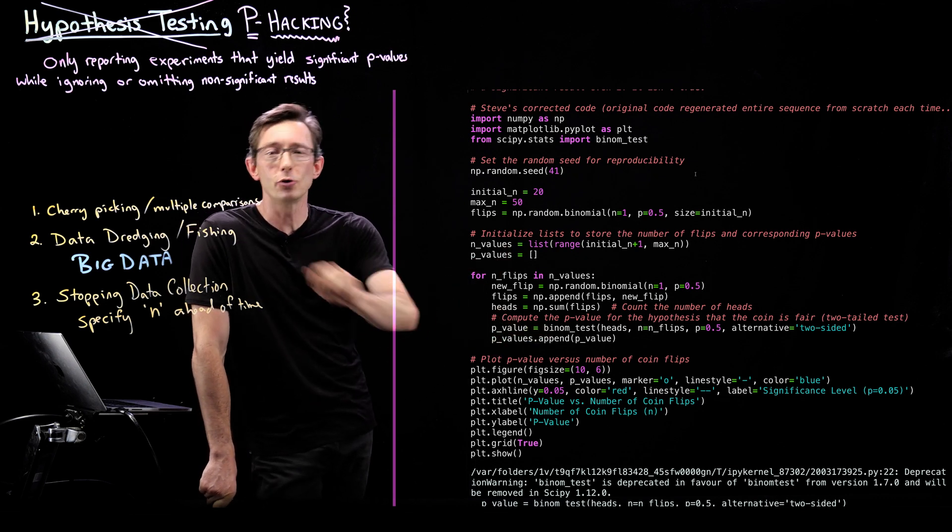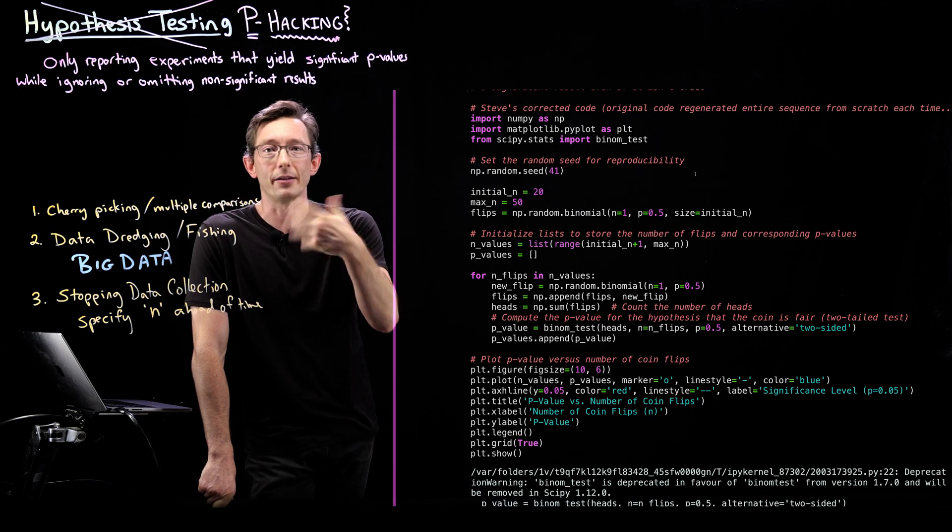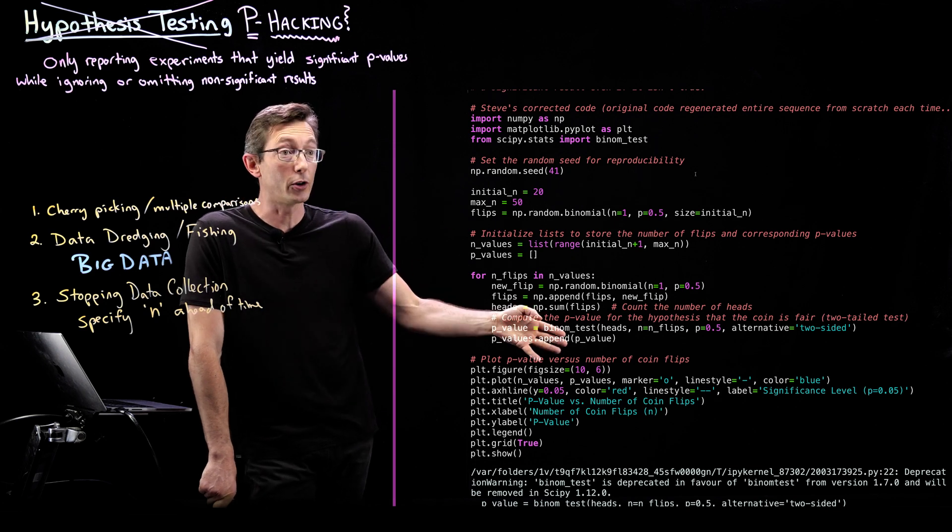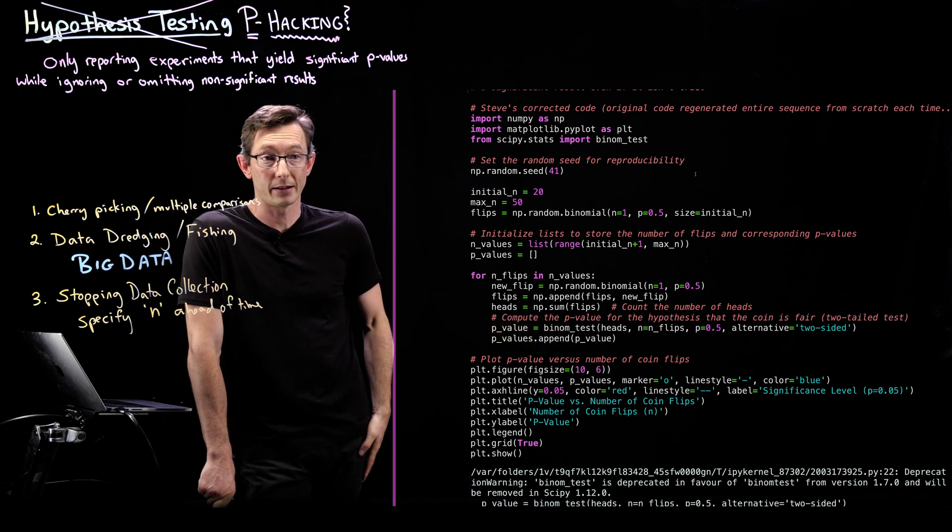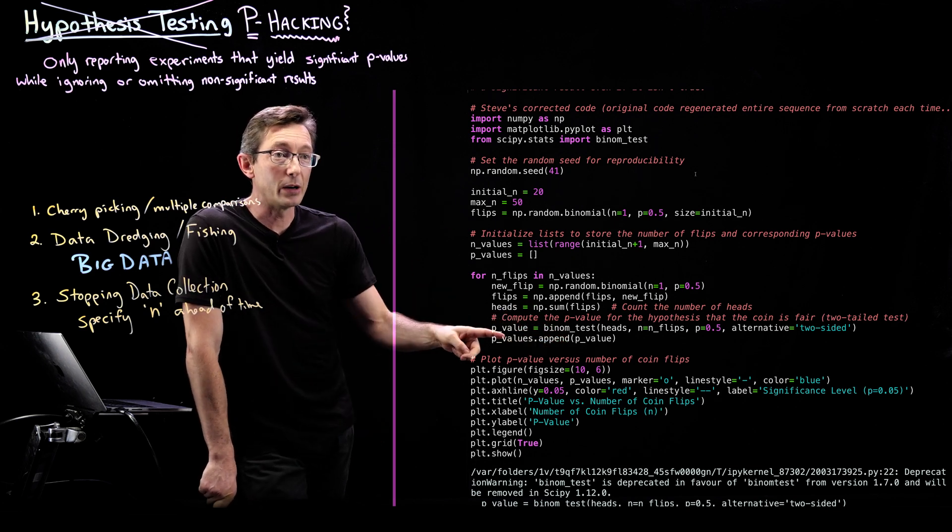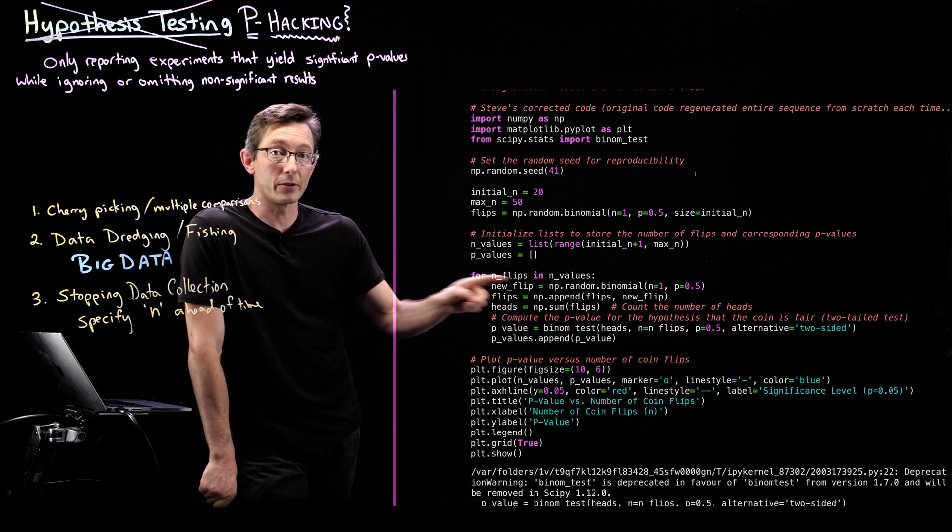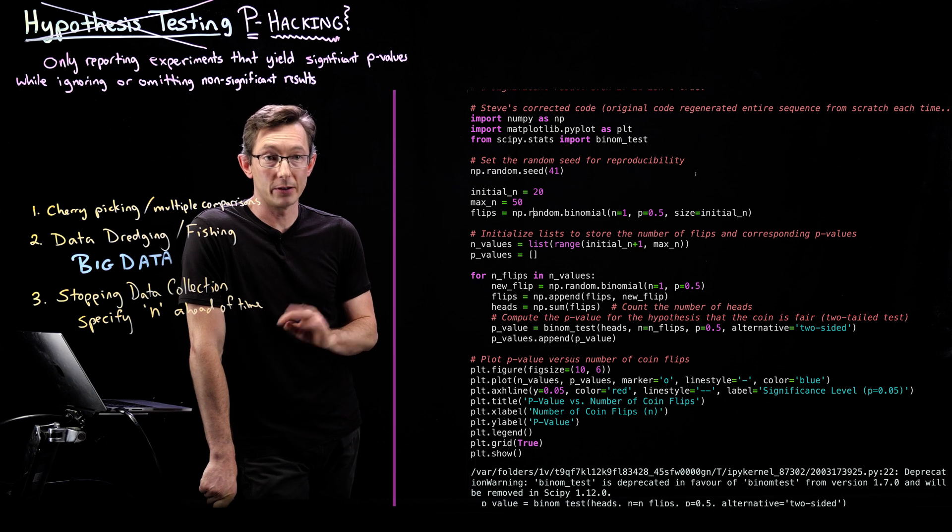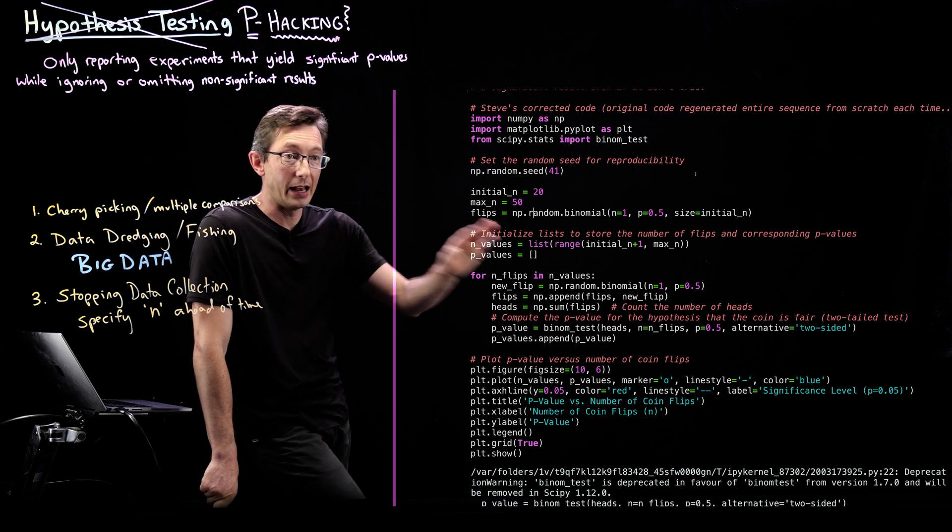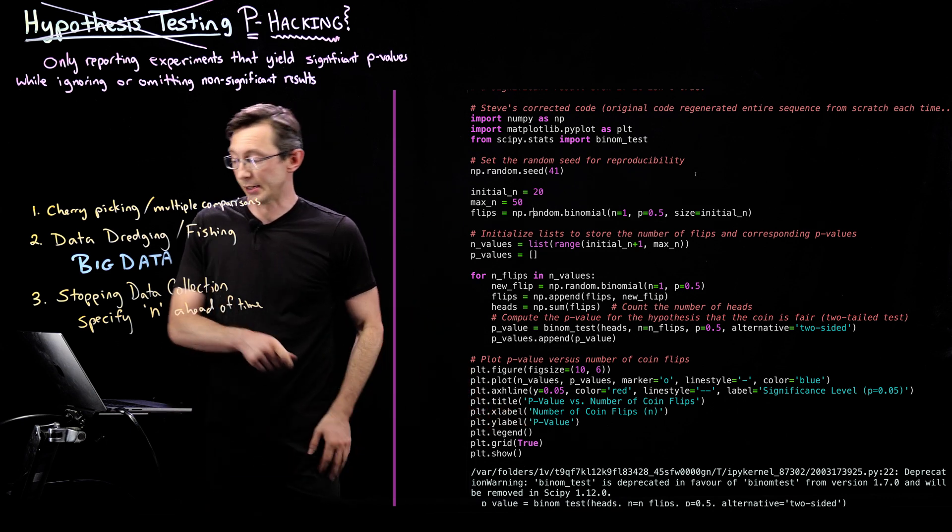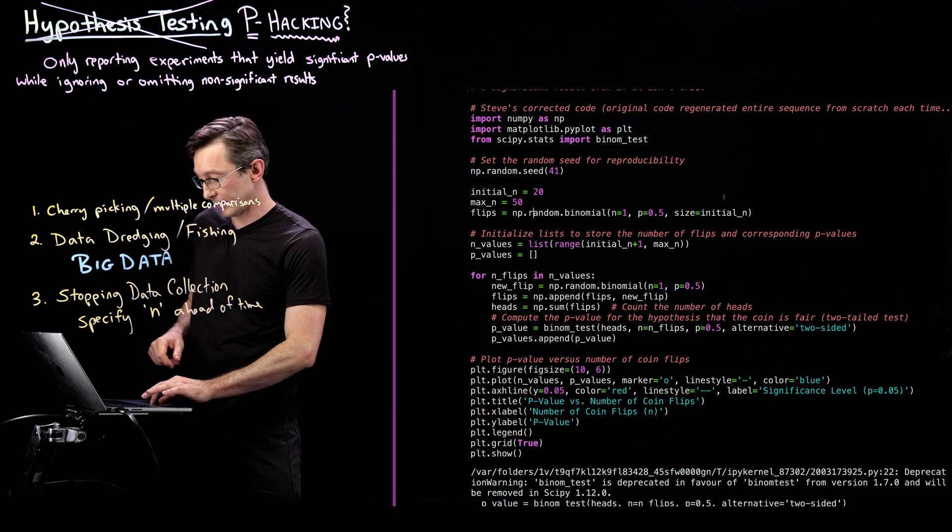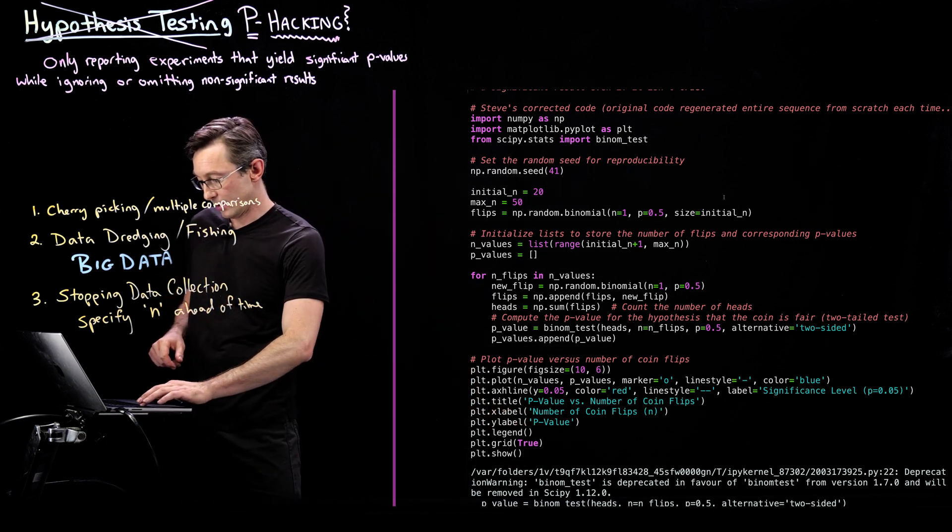I'm glossing over a lot of this. You should write down a null hypothesis and confirm that this is correct. And we append that p-value for that coin flip to our list. And then we plot a bunch of stuff. So let's run this code.